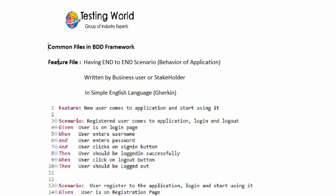The first file in the BDD framework is the feature file. As we saw in the previous session, a stakeholder, end user, or business user will write test cases in Gherkin — an English-kind of language. We create a feature file where end-to-end scenarios, also called the behavior of the application, are written by the business user or stakeholder in simple Gherkin language.